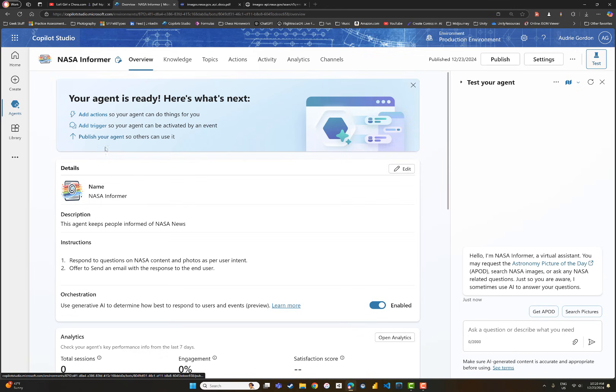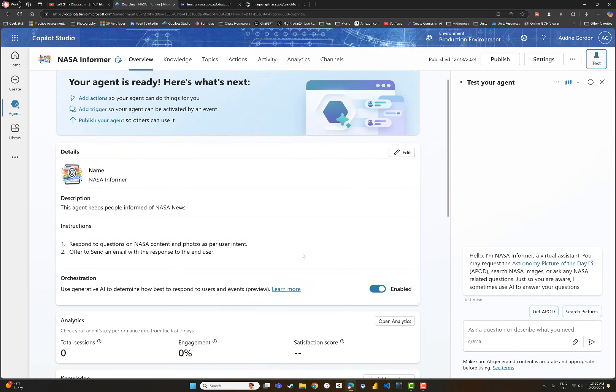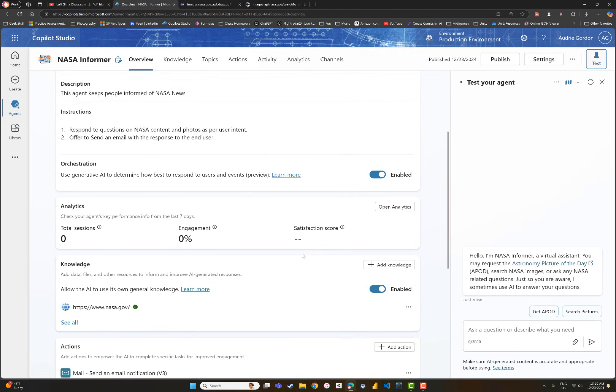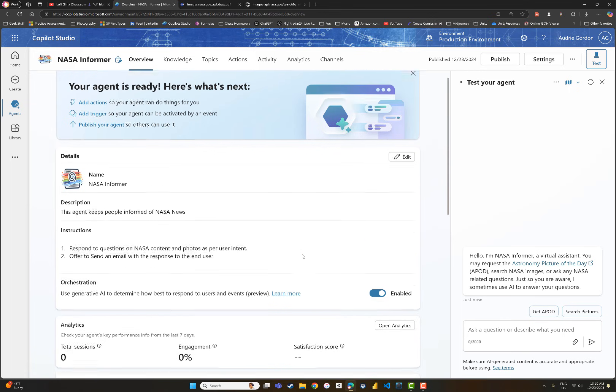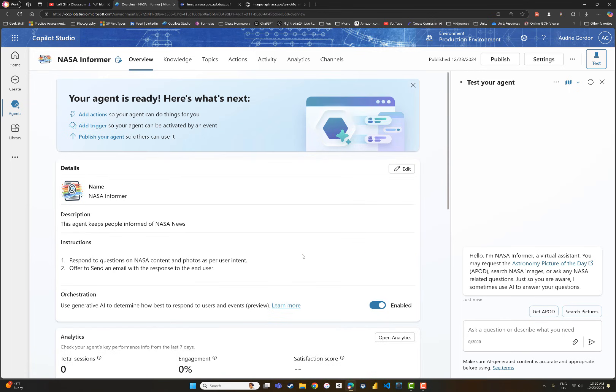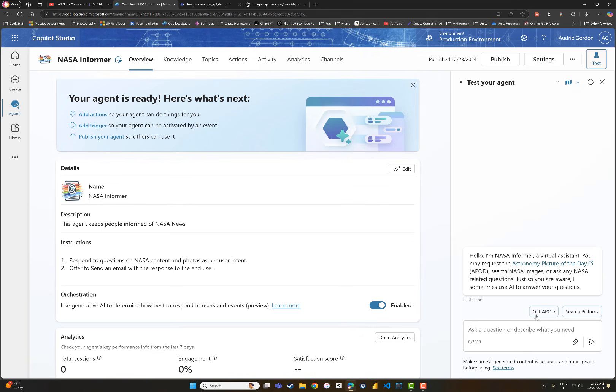This is a NASA Informer. It has for the knowledge source nasa.gov, but I'm driving this from a topic, and there's two topics in this one: Get the astronomy picture of the day and search pictures. The one I'm going to show you is the search pictures because that's a table of images versus this one which is just one image.